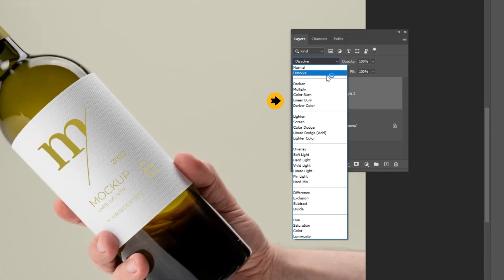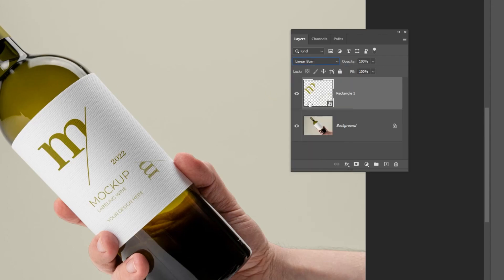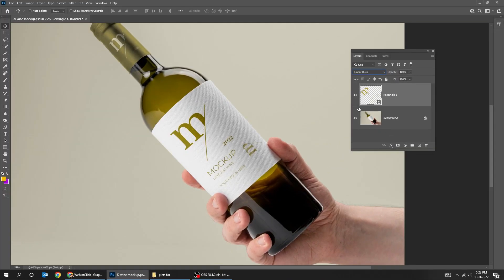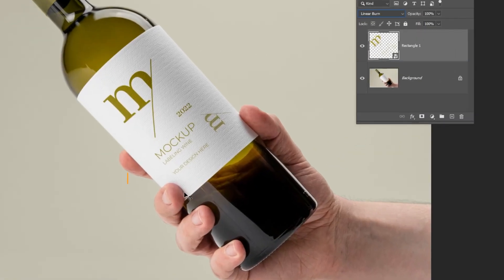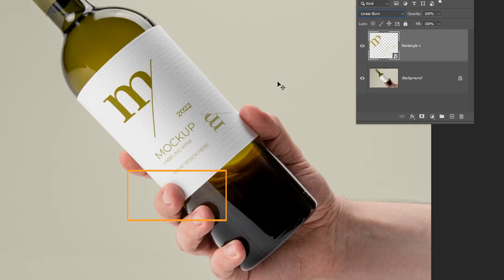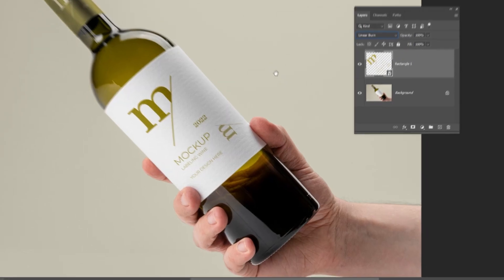Change the blending mode to linear burn. If you have a background in your label, then you will have to create a mask to hide this finger.